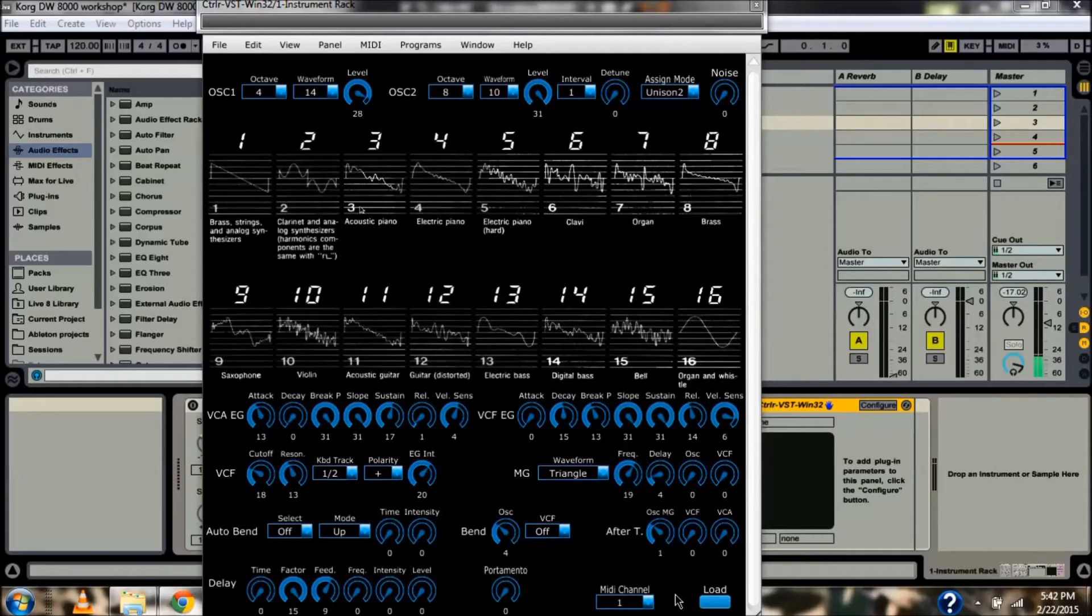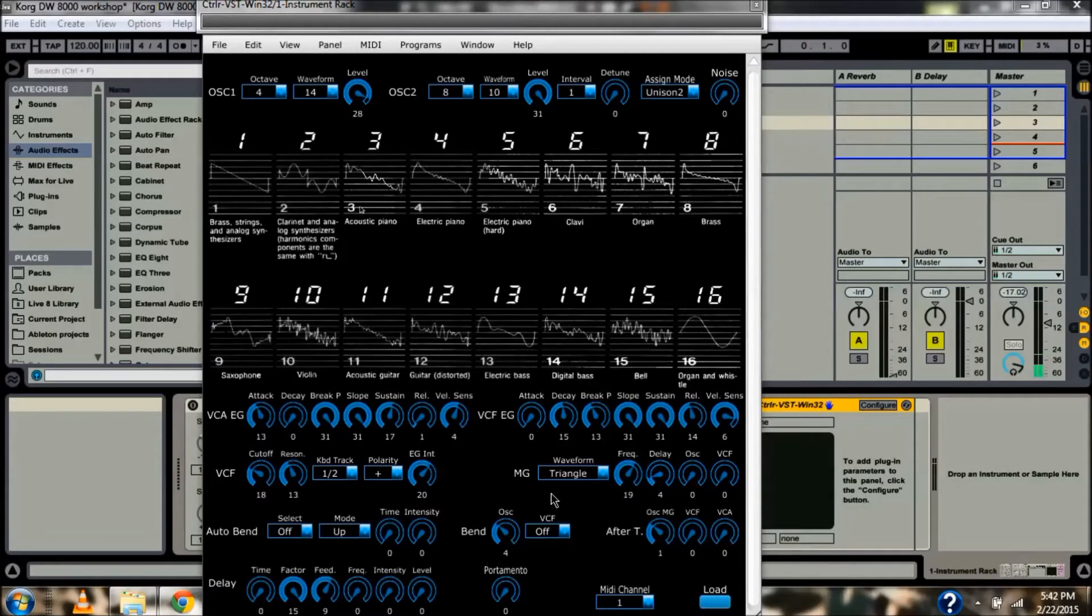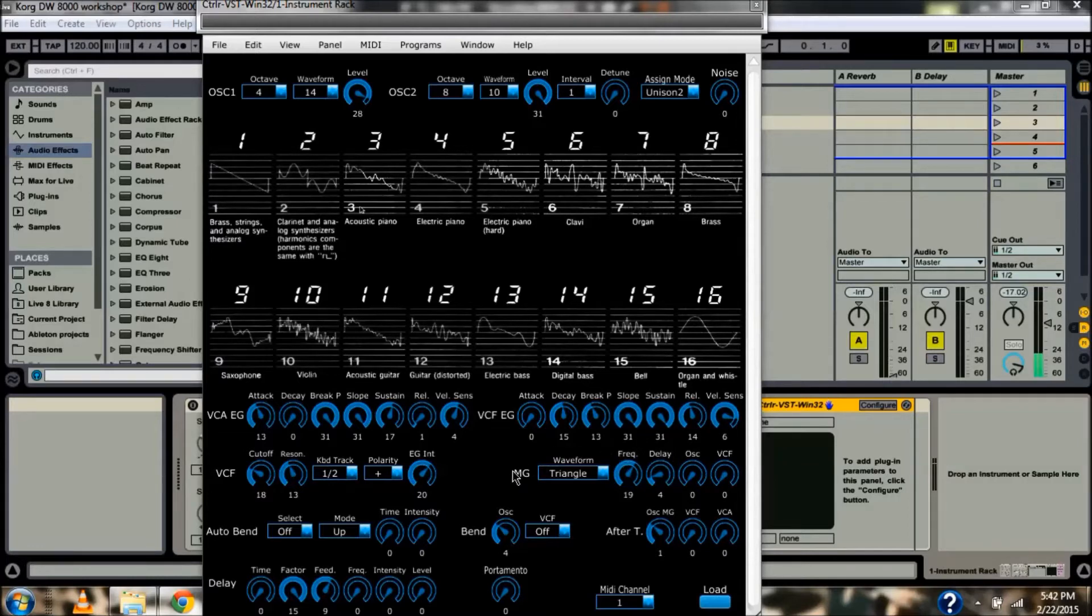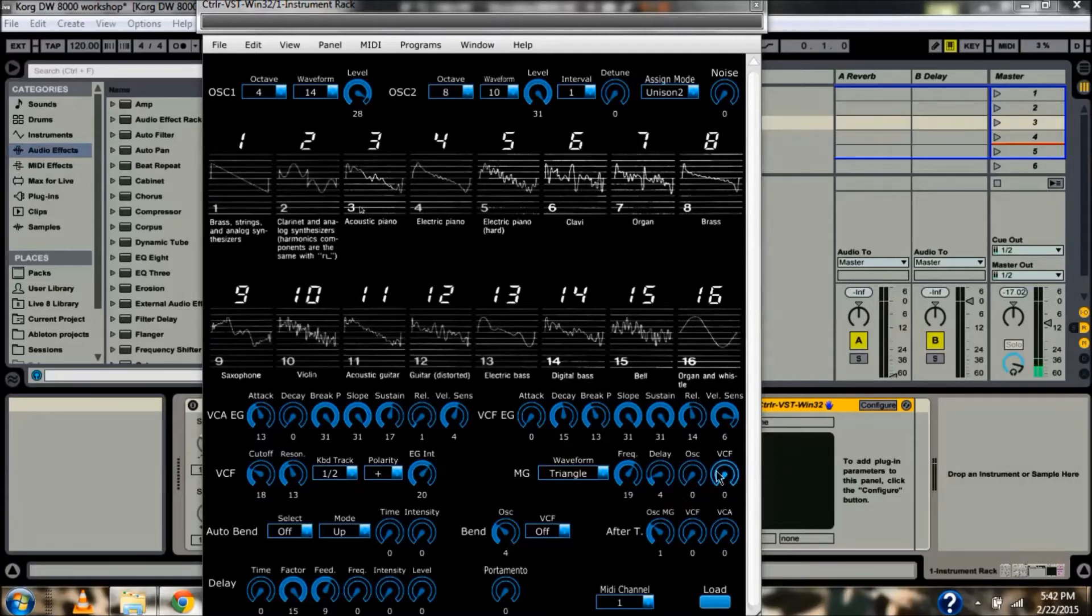The first way we're going to talk about is down here at the bottom right, the MG. The Korg DW-8000 calls this the modulation generator. Most of us who program synthesizers know this better as the LFO. And we're going to talk about the ways we can use this LFO down here at the bottom right of our controller panel to change our sounds.